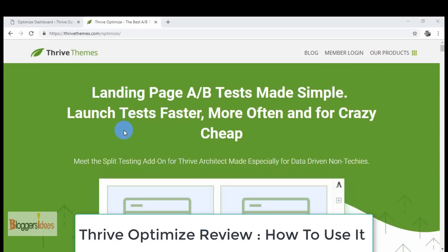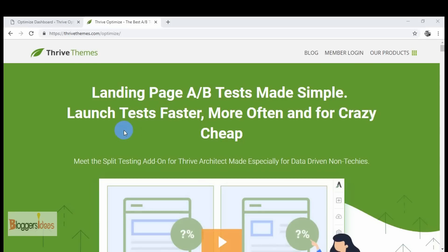Hello everyone, this is your host Shubham from Bloggers Ideas, and in today's video I'll be doing a Thrive Optimize review. So let's get straight to it.